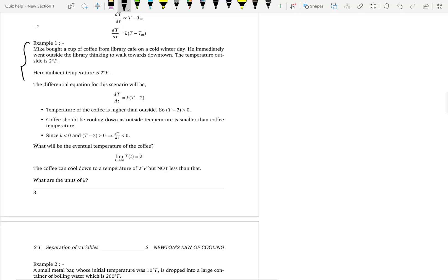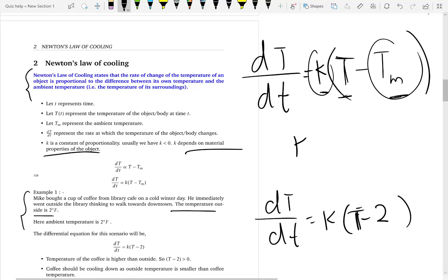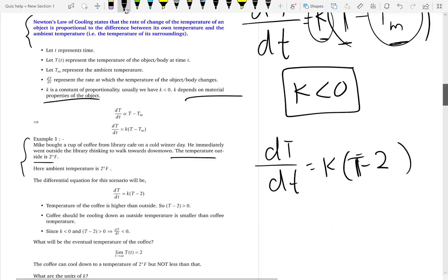Let's look at an example. You buy a hot coffee in the library and bring it outside on a cold winter day. Our differential equation is dT/dt = k(T - T_m). The outside temperature is 2 degrees Fahrenheit, so T_m = 2. Note that we assume the proportionality constant k to be negative no matter the situation, so remember k is negative.